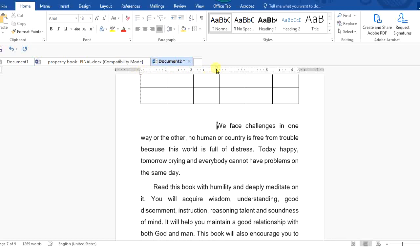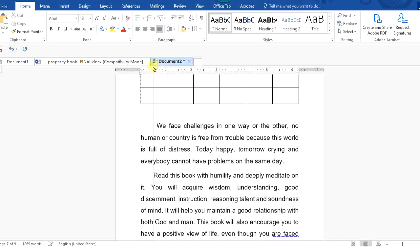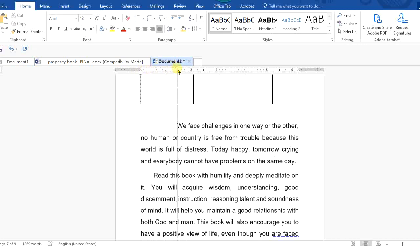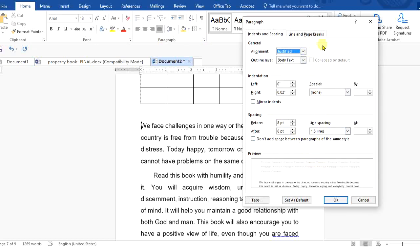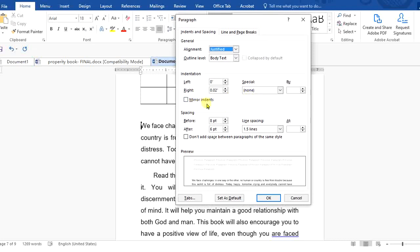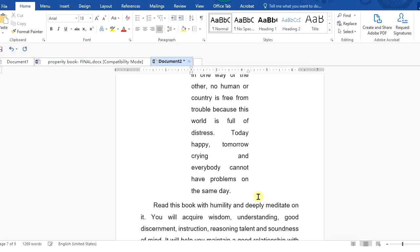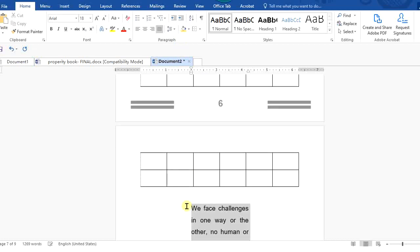I can also manually indent from here, deciding from which point it should appear. In some cases, especially for law students or those involved in much quoting, when putting someone's statement verbatim, you may need both left and right indentation. Take for example: you set two from the left and two from the right — notice what just happened.